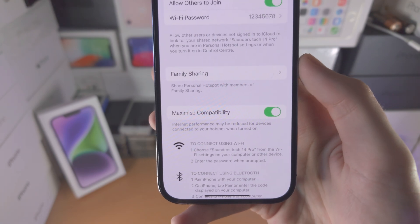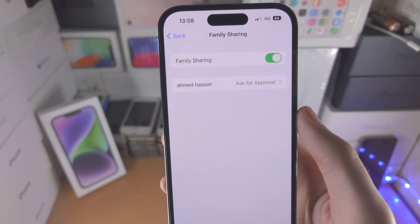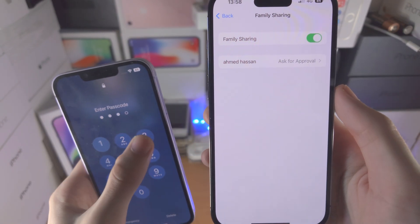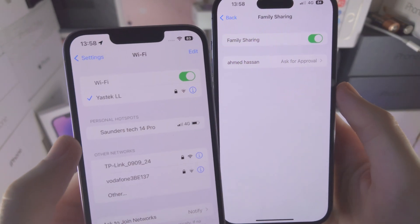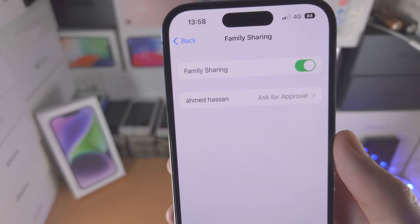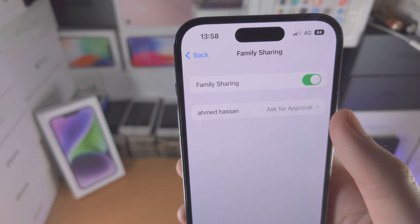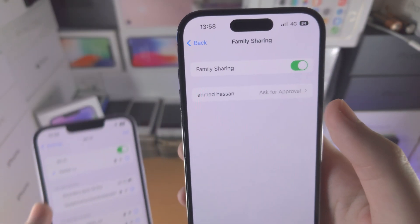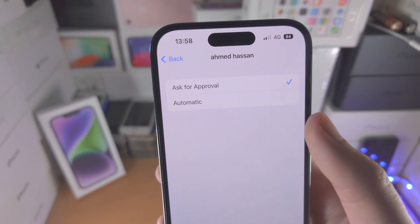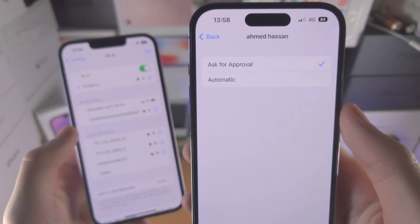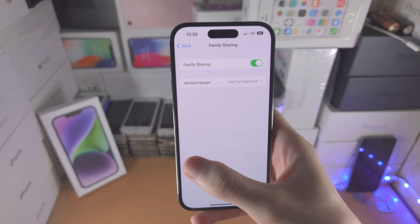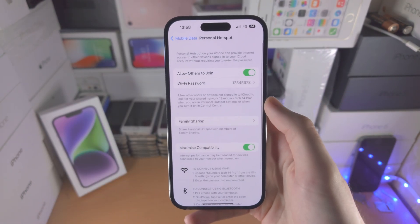You also have Family Sharing. When this feature is on, family members will be able to see your Hotspot under the Personal Hotspot section. If you have Ask for Approval on, when they try and connect, you will need to approve the connection. If you tap into here, you have Automatic, and with Automatic they'll be automatically able to connect without asking for any approval or without entering the password.